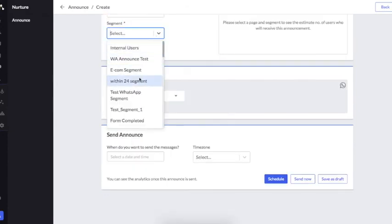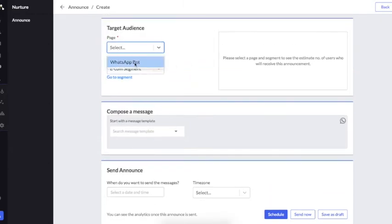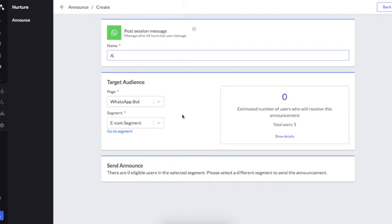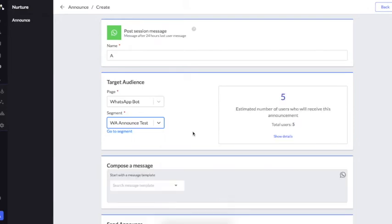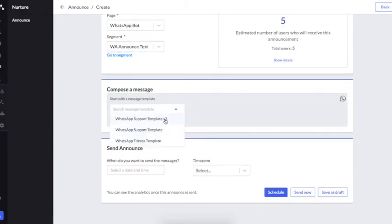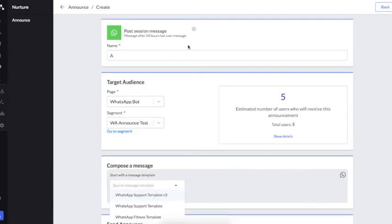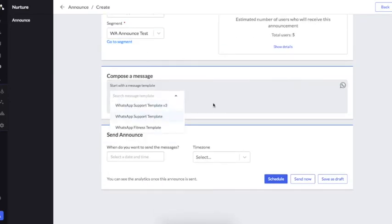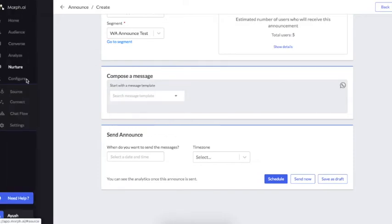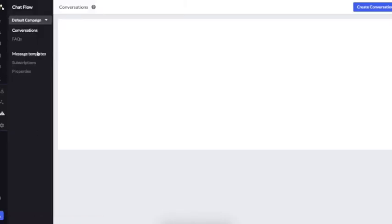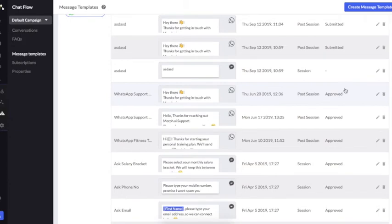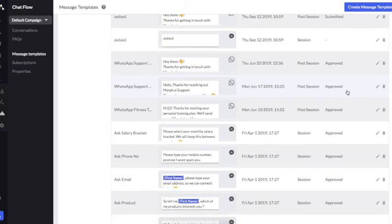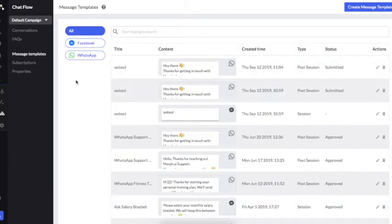If I want to send out post-session messages for WhatsApp, I choose the segment, add the page and name, and compose my message. For post-session messages on WhatsApp, the template message needs to be approved by WhatsApp. If I go into Chat Flow and then into Message Templates, you can see all templates that have been added and their approval status. Only post-session messages approved by WhatsApp can be sent out to multiple users at a time.